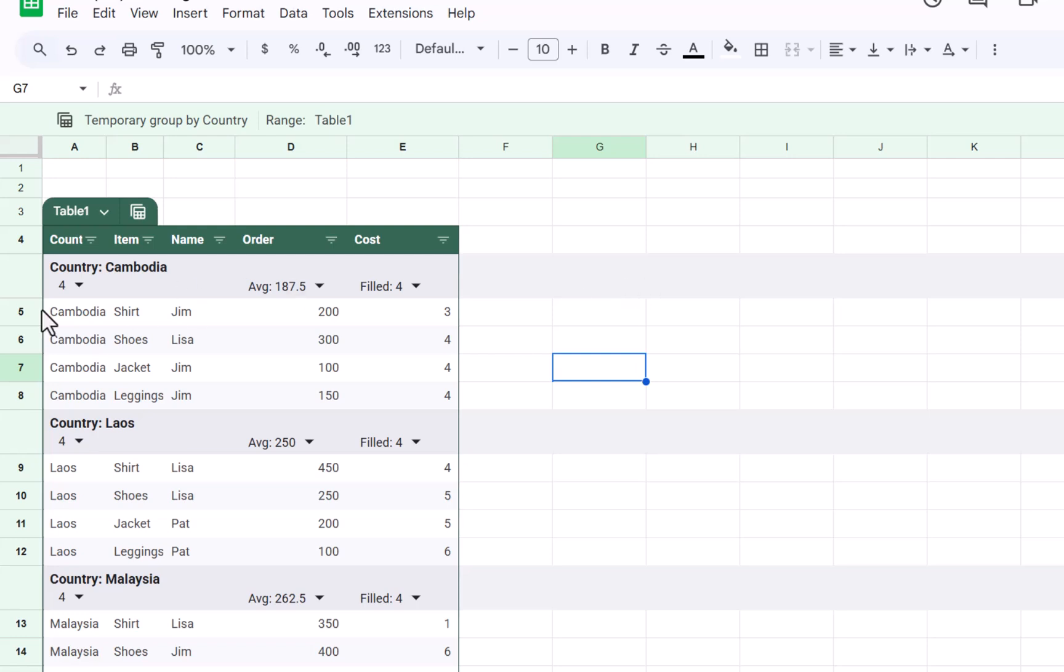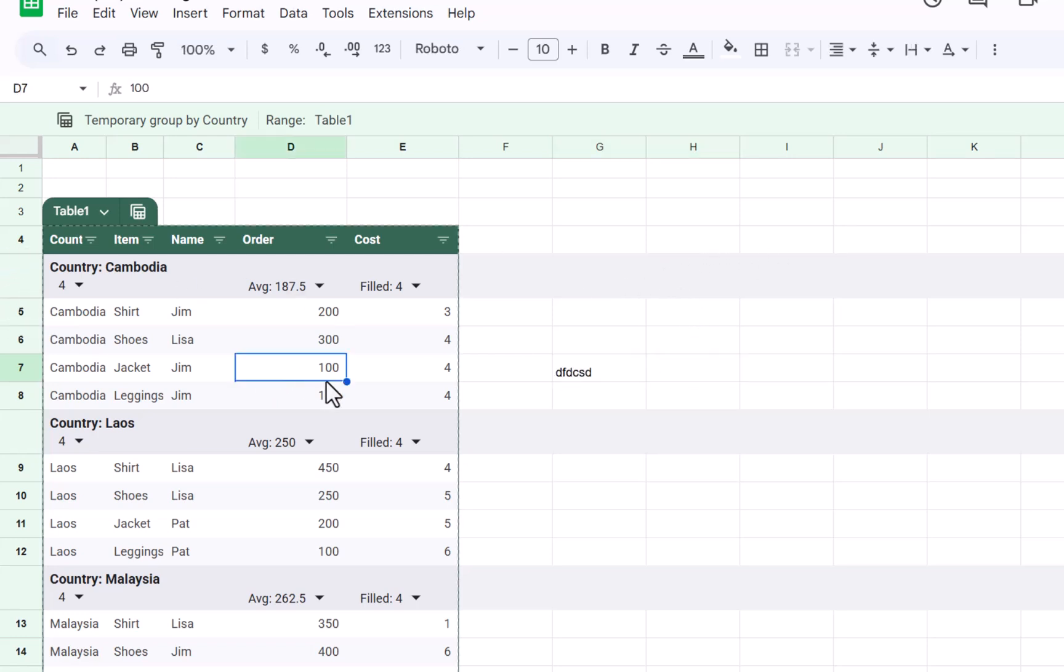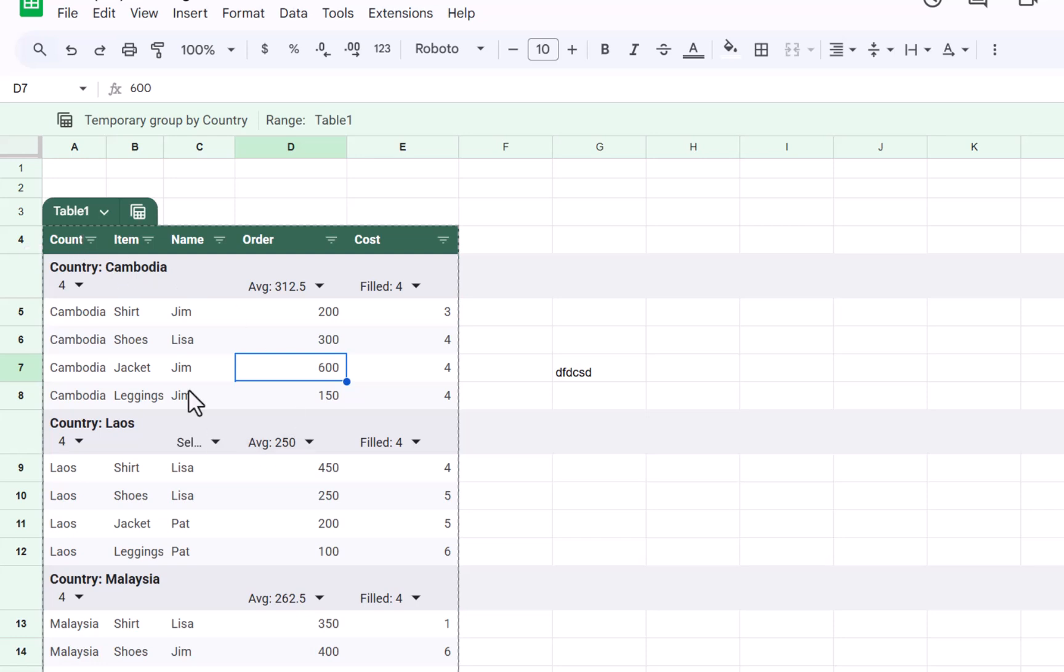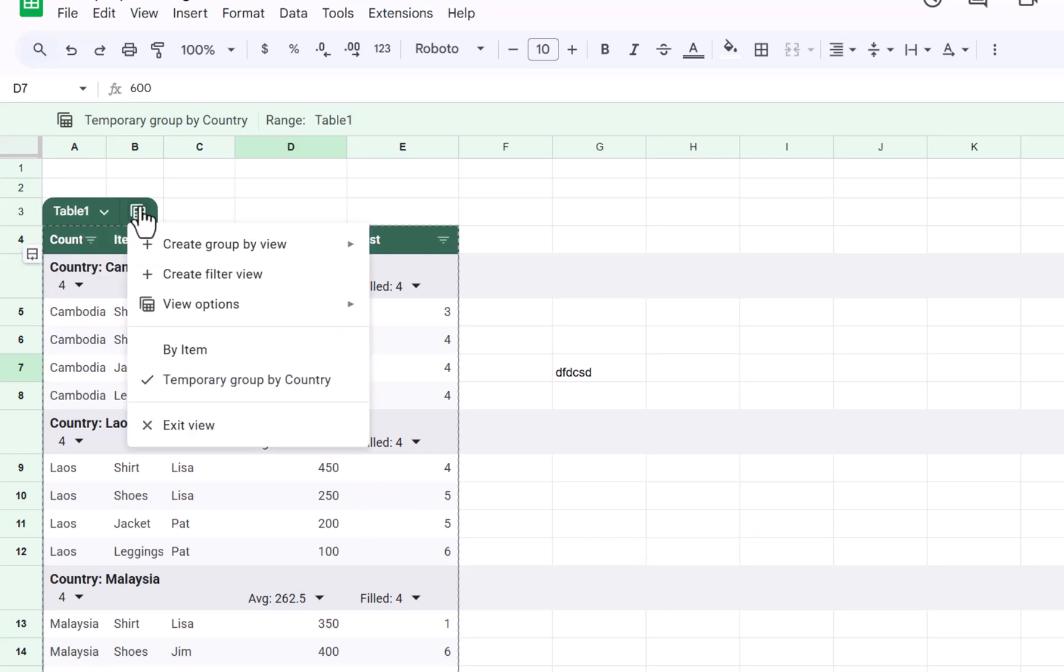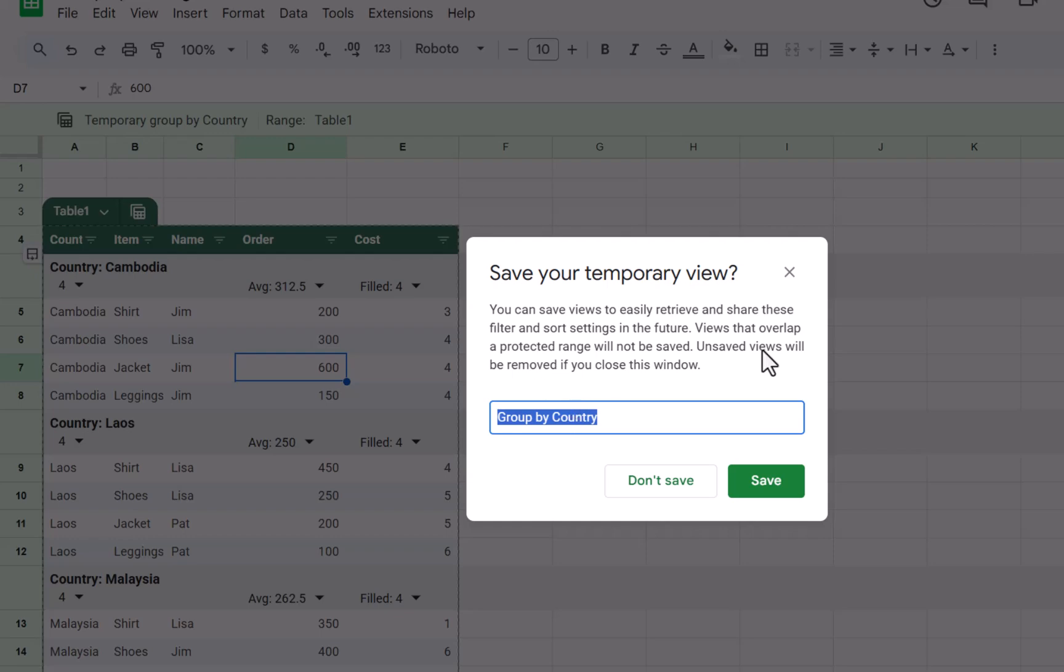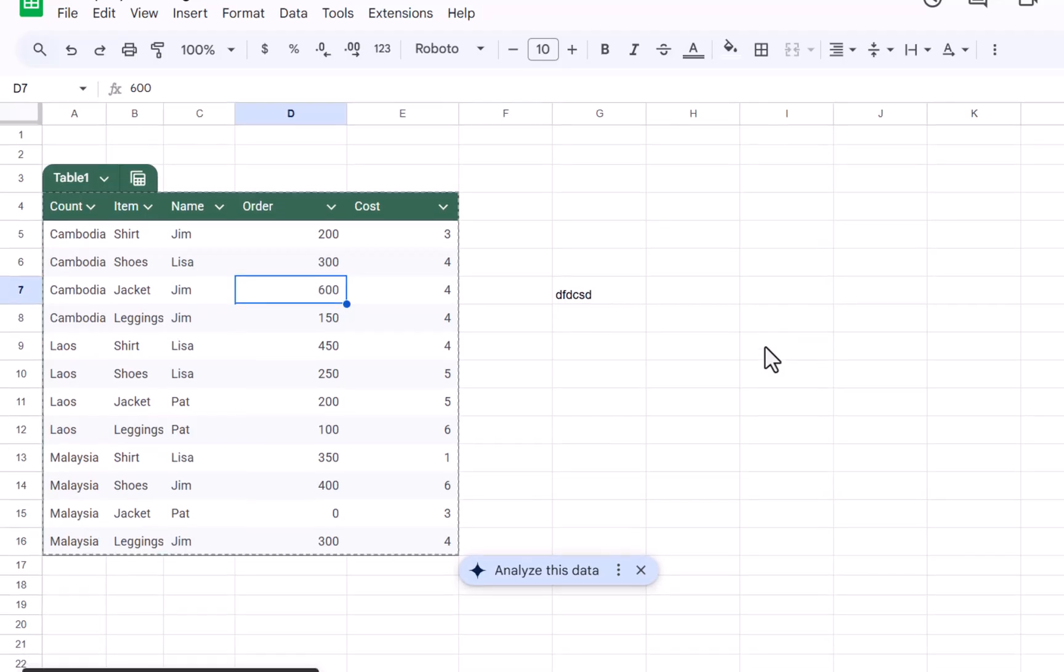These are not actually rows, so it jumps from four to five. You can't actually type anything in here. You can edit your table as normal and everything will flow through as you might expect, and you can also change other factors about it. So over here you can exit the view again and say by country like that.